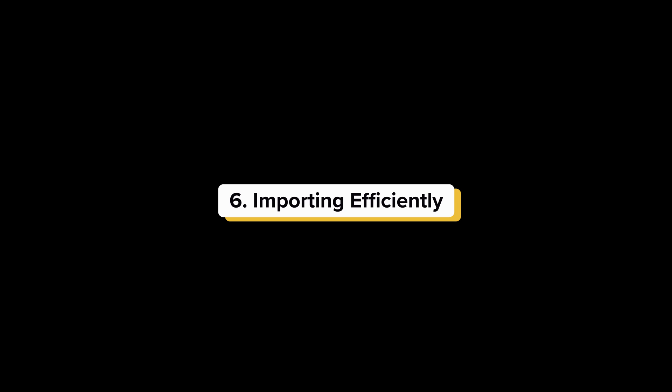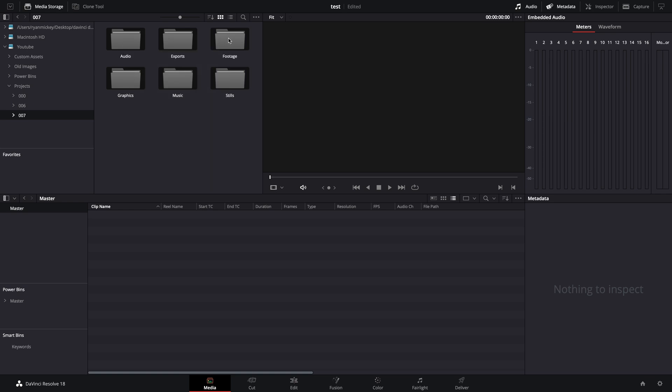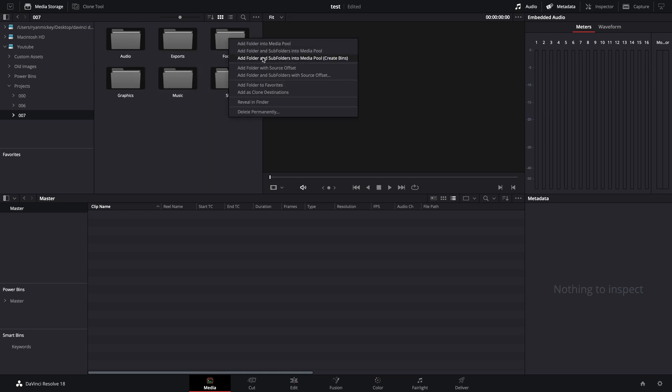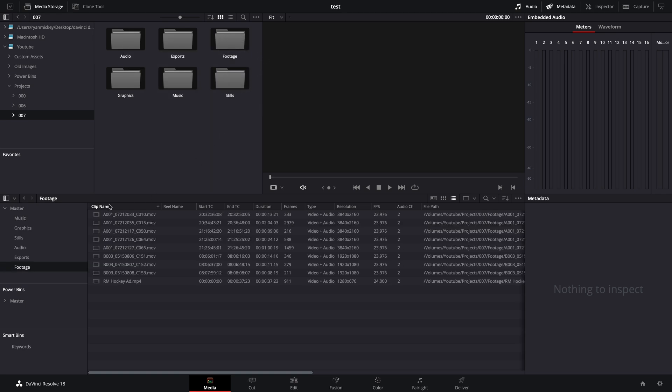In the media page, find the folder you created on your computer with all of your files for the project. Select all of the folders, right click, and select this option that says create bins. DaVinci has created bins and imported all of the files.